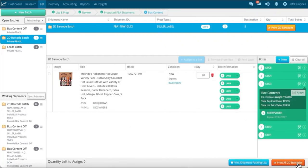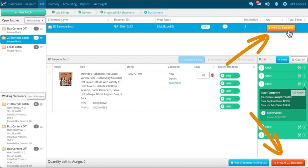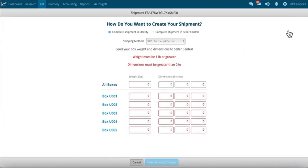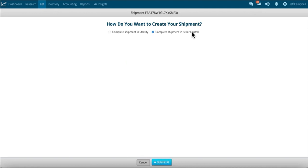Once back in Stratify and after you have assigned your box contents, you can print all of your 2D barcodes at one time or print them individually. With either choice, you will be taken to the weight and dimensions page. If you choose to complete the shipment in Seller Central, we won't ask you for box weight and dimensions since you will be required to provide that in Seller Central. Once you click submit, all the 2D barcode labels will open in a new tab to be printed using your browser's printing functions.